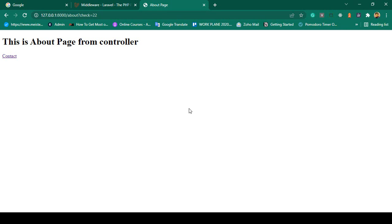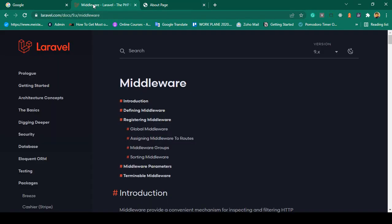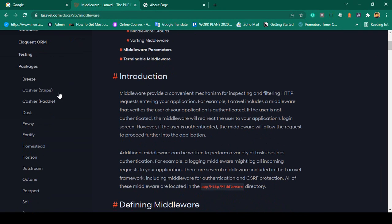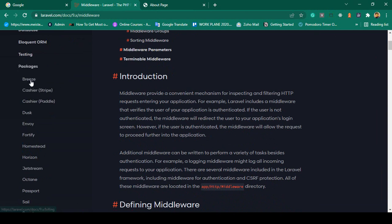Hello friend, welcome back. In our previous video I discussed about Laravel. Now in this video I want to discuss about Laravel default authentication. If you go to the Laravel official website, you can see there are some packages — you can use Breeze or Jetstream, and both are the default authentication systems.